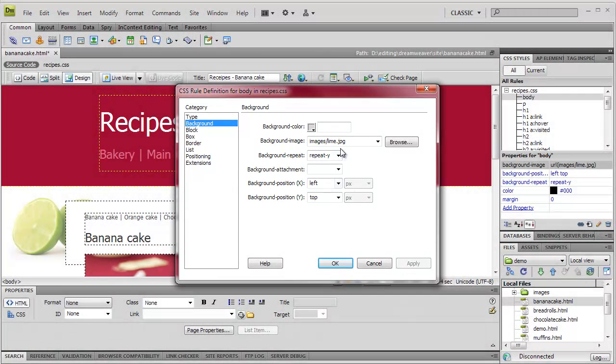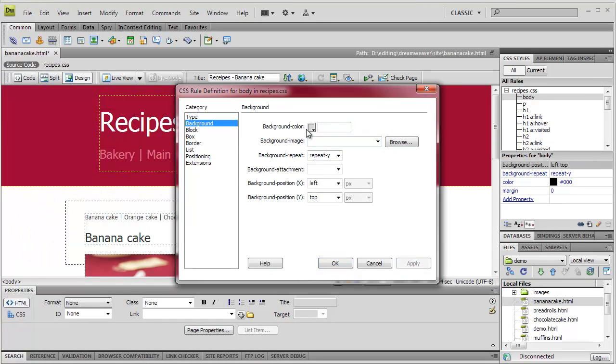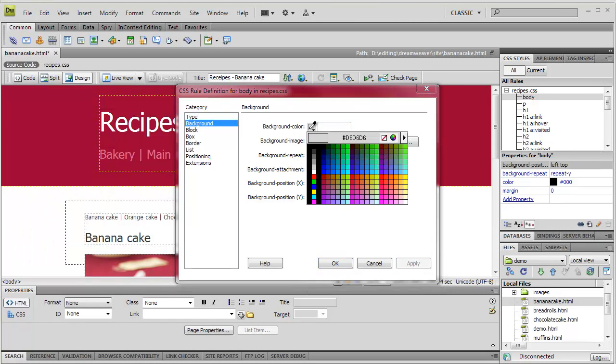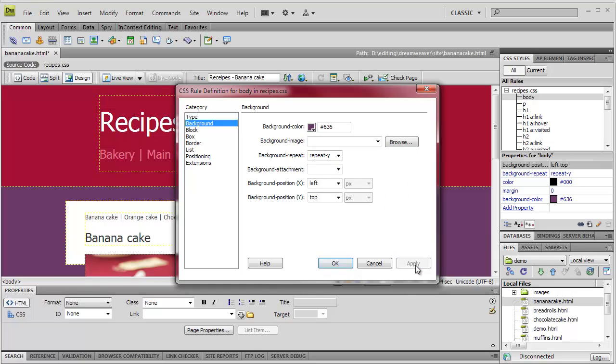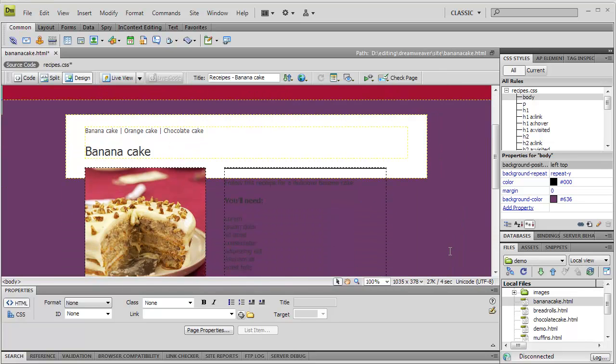So for example, I can remove the background image from the page, and instead set a background colour. Having done that, notice that the text in the page has become unreadable.